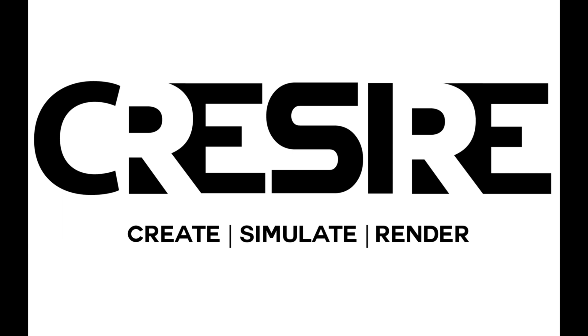Hello everyone, welcome to Cresire's BIM channel. This video explains the general process and benefits of MEP BIM modeling using Revit.